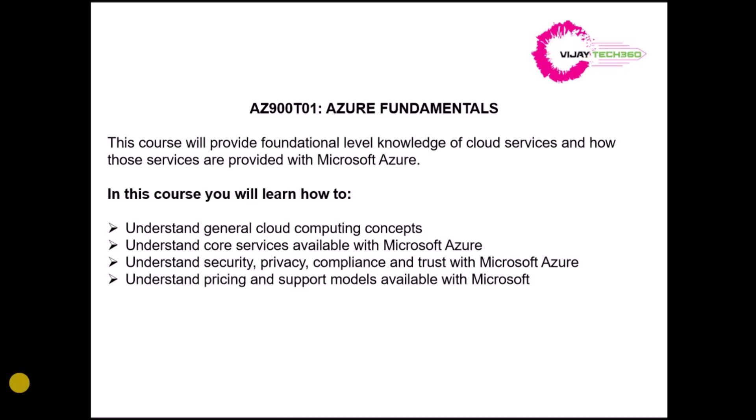Mainly, this course focuses on four categories. The first one will be the cloud computing concepts, where we are going to discuss cloud computing introduction, various deployment models, and what are the different types of cloud computing models. That we are going to discuss in the first session.